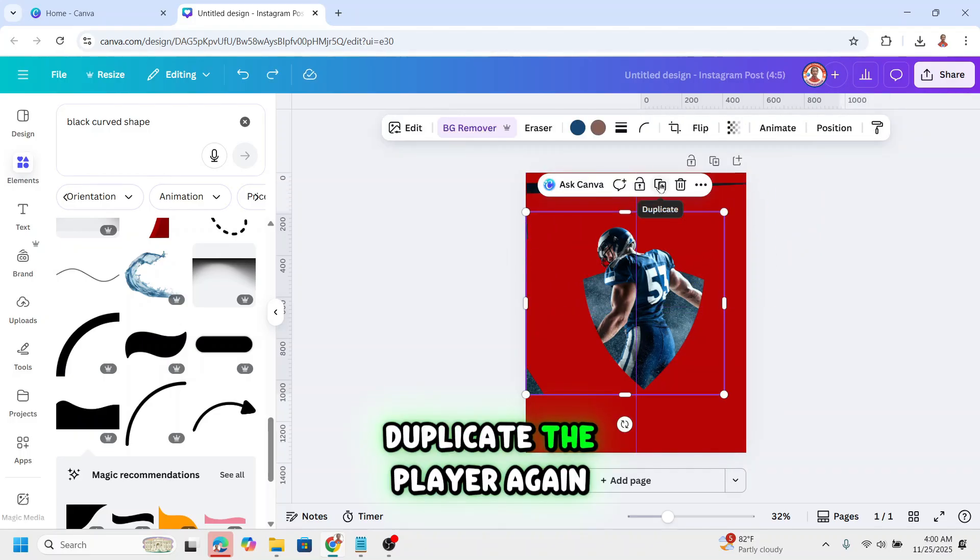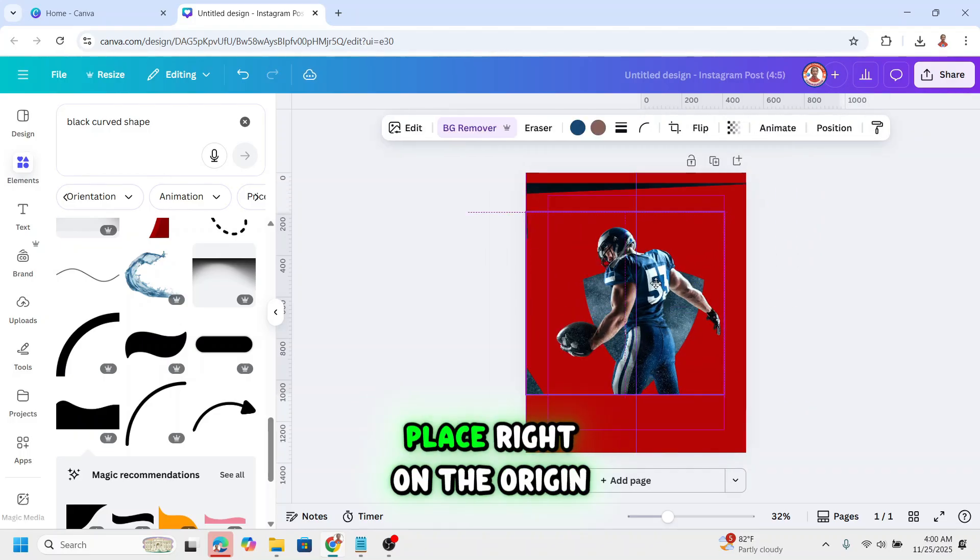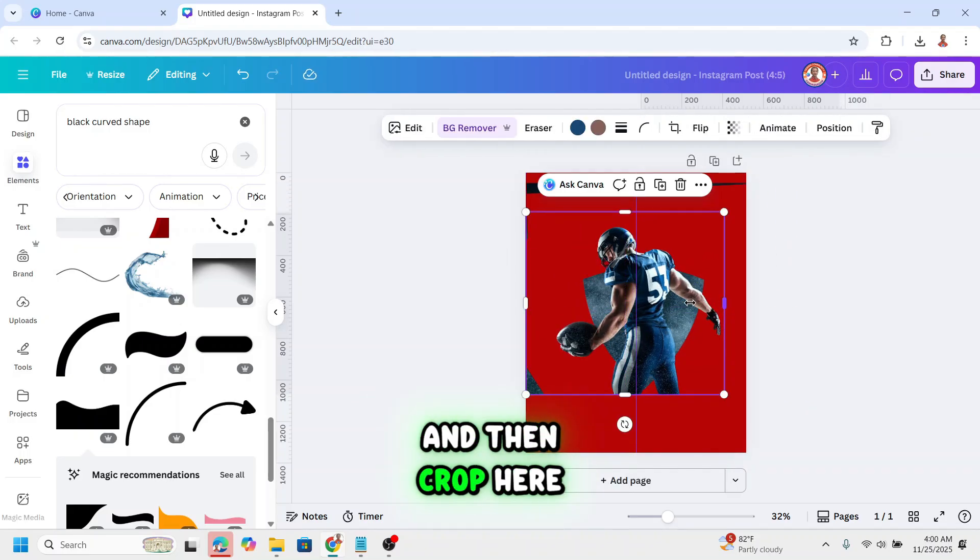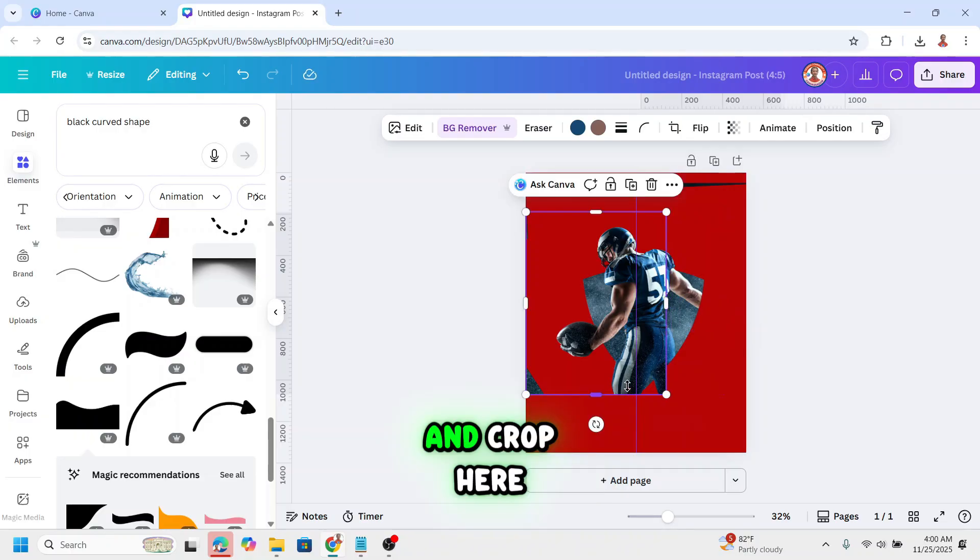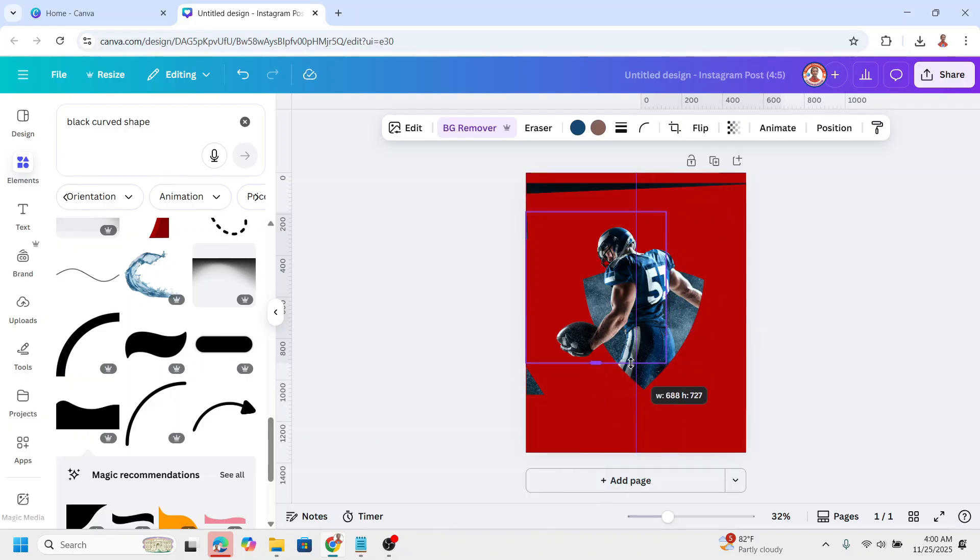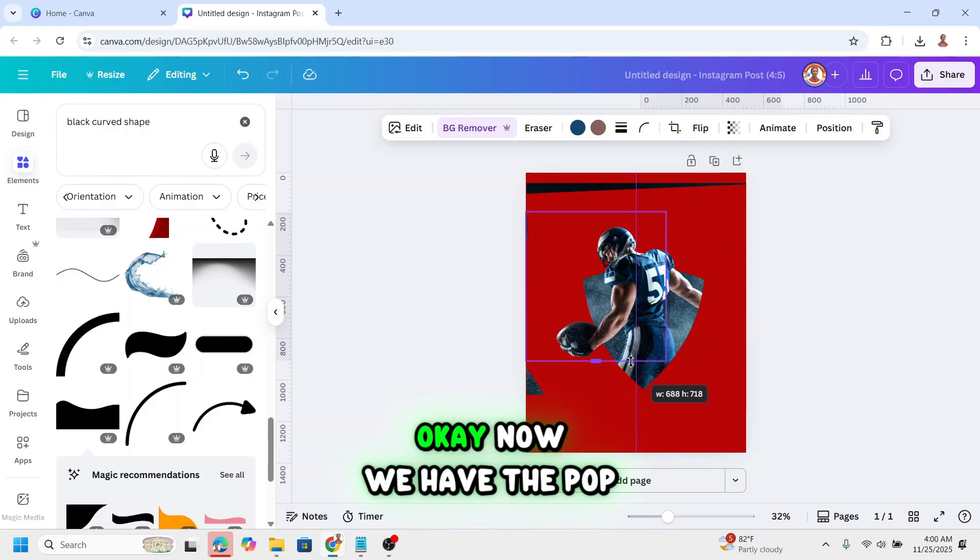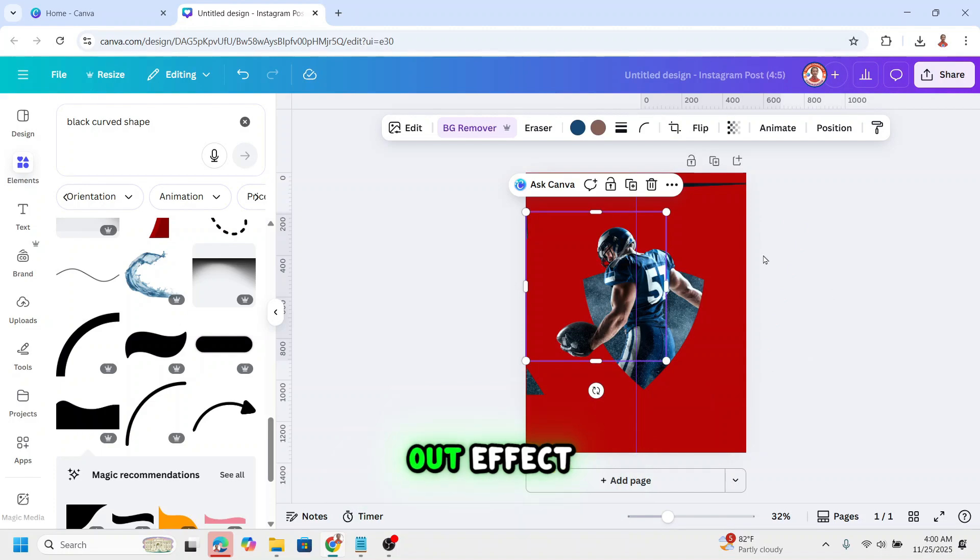Duplicate the player again. Place right on the origin and then crop here. And crop here. Now we have the pop out effect.